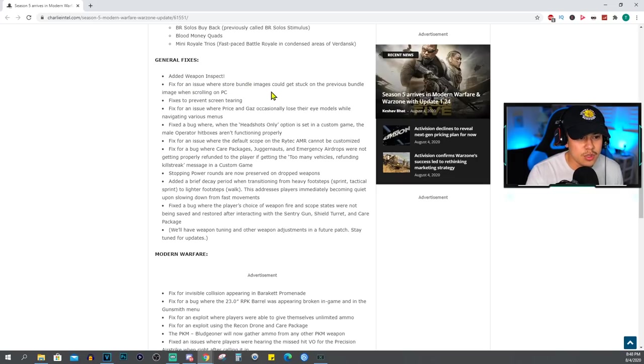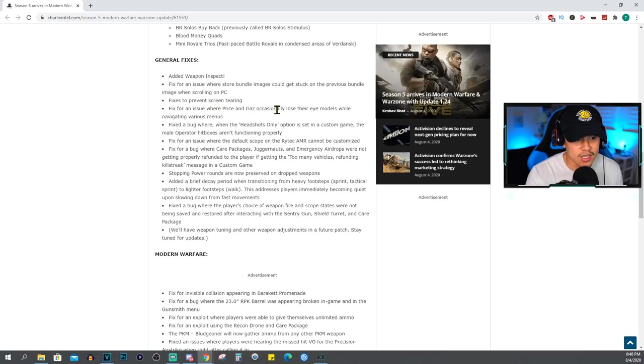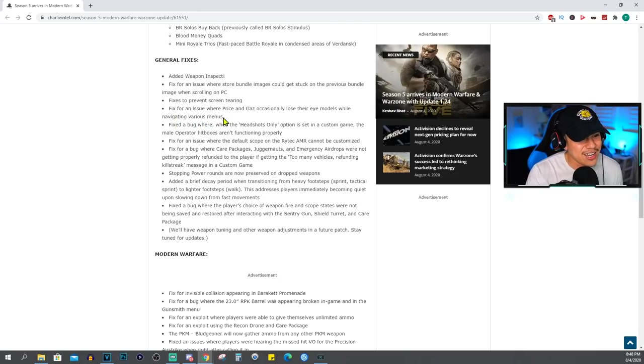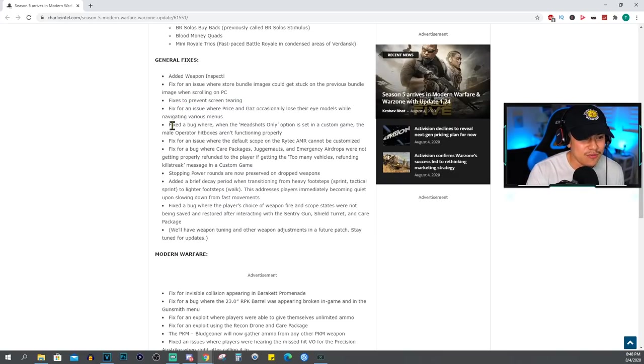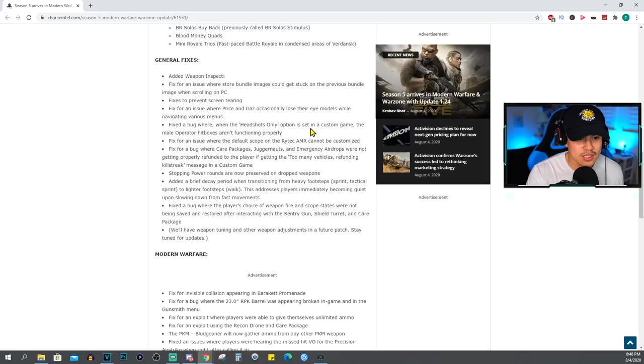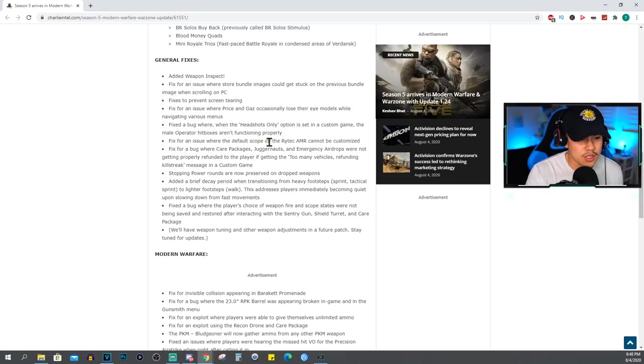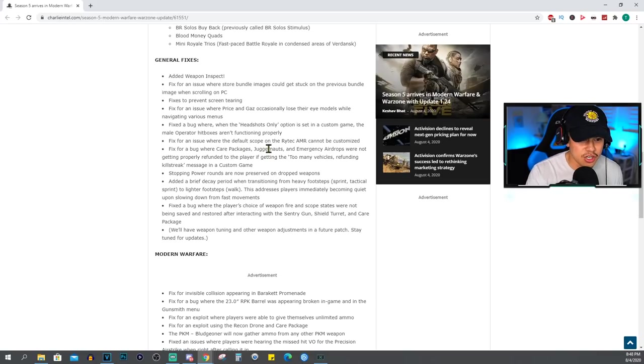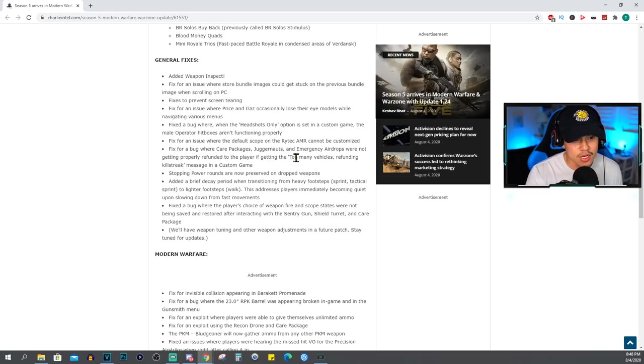Fix for an issue where store bundle images could get stuck on the previous bundle image when scrolling on PC. Fixes to prevent screen tearing. Fix for an issue where Price and Gaz occasionally lose their eye models while navigating various menus. Fixed a bug where when the headshots only option is set in a custom game, the male operator hitboxes aren't functioning properly. Fix for an issue where the default scope on the Rytec AMR cannot be customized. Fix for a bug where care packages, juggernauts, and emergency airdrops were not getting properly refunded to the player.